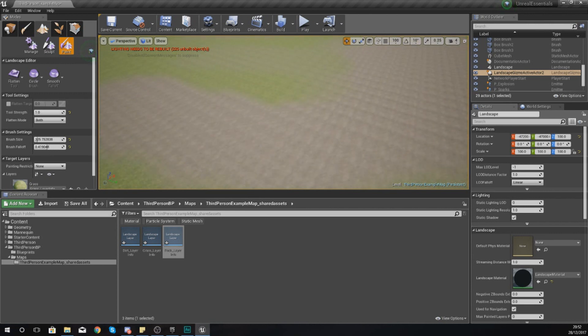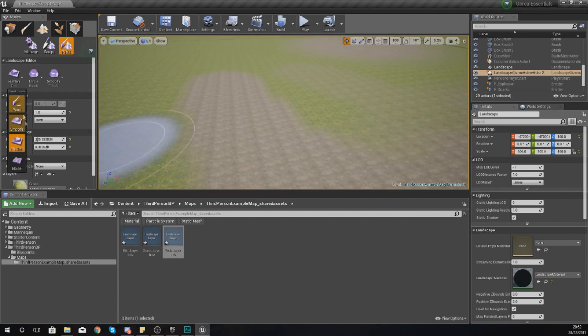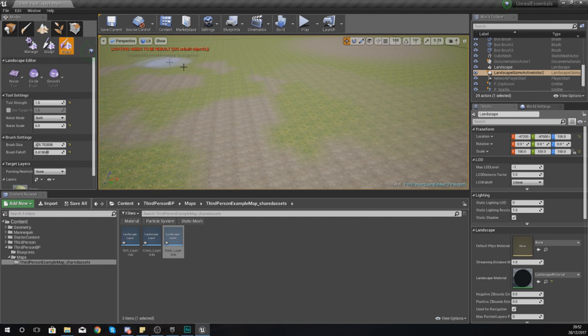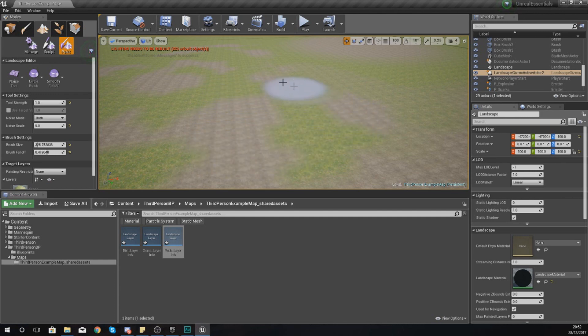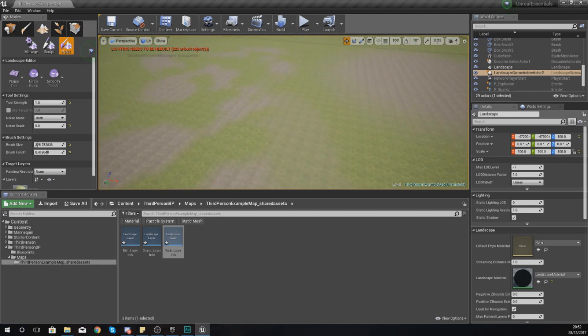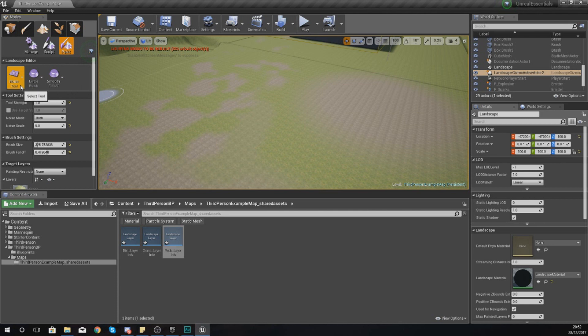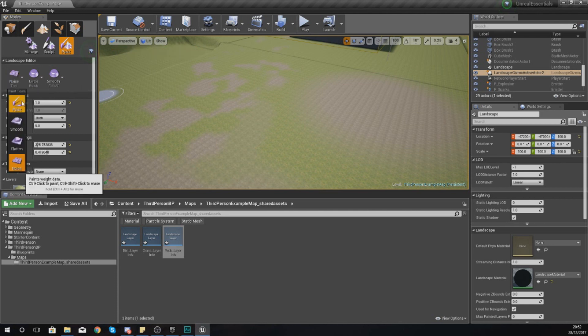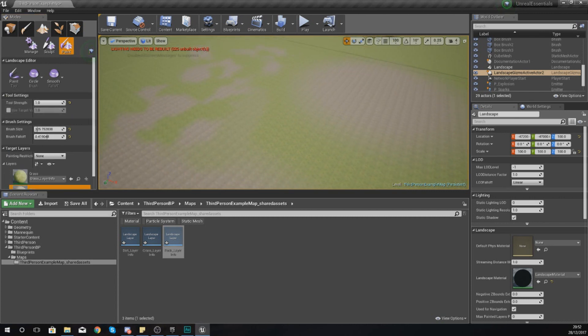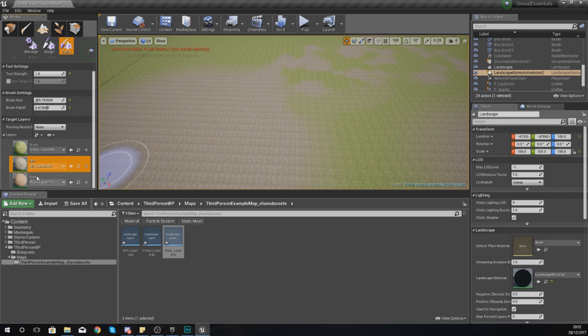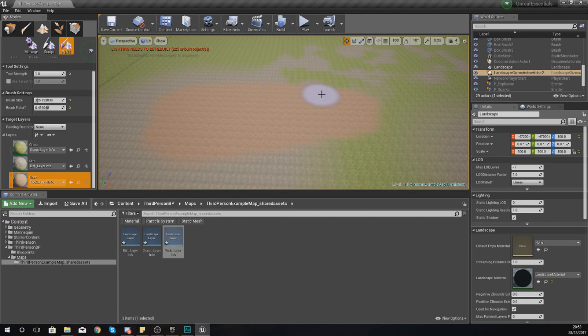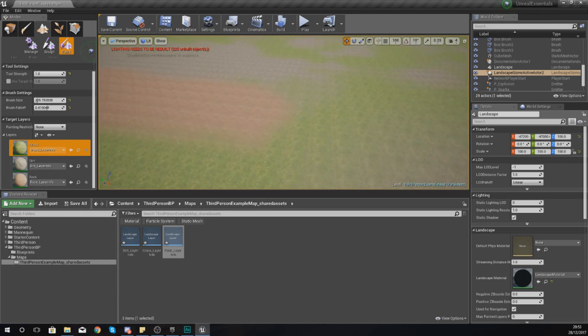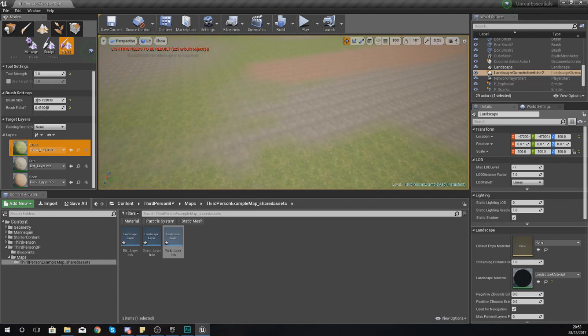You've also got your noise tool, but generally I don't really like to use this when it comes to landscapes. You might want to use this for things like rocks to give you a bit of variation. But the main thing, the most important thing you guys need to know is how to use these three tools: paint, smooth, and flatten, with paint being the main one. All you've got to do to paint on a particular layer is just select the layer, left click and drag. I can paint either rock, dirt, or grass. Painting your landscape inside Unreal Engine 4 is really easy.